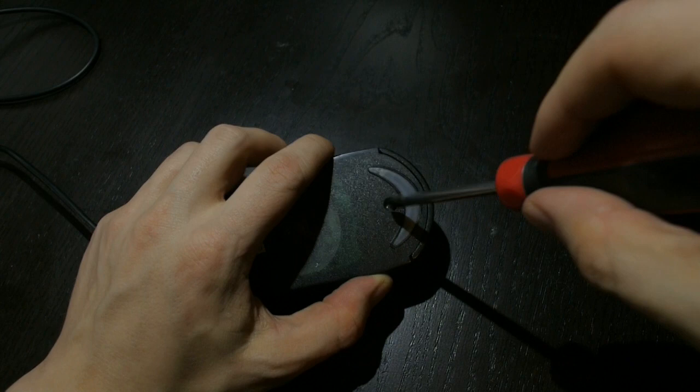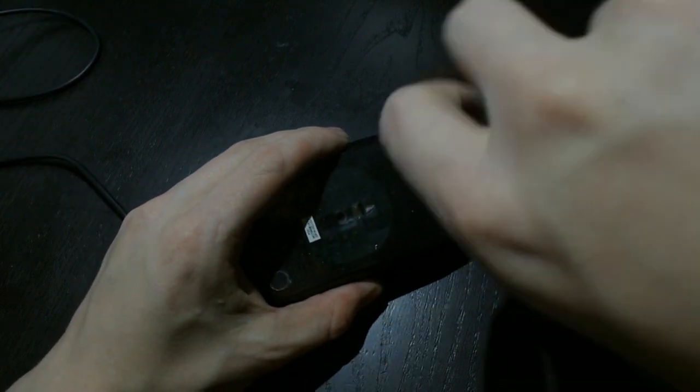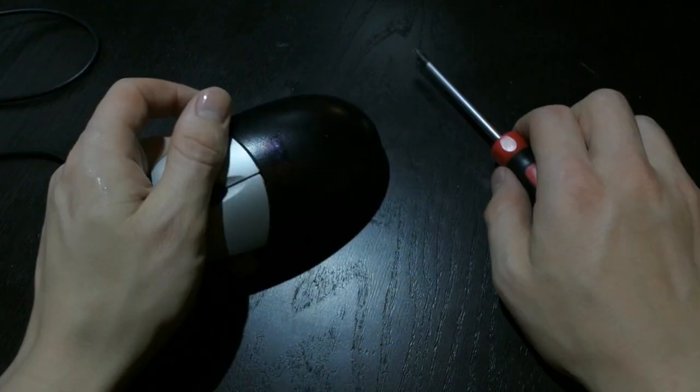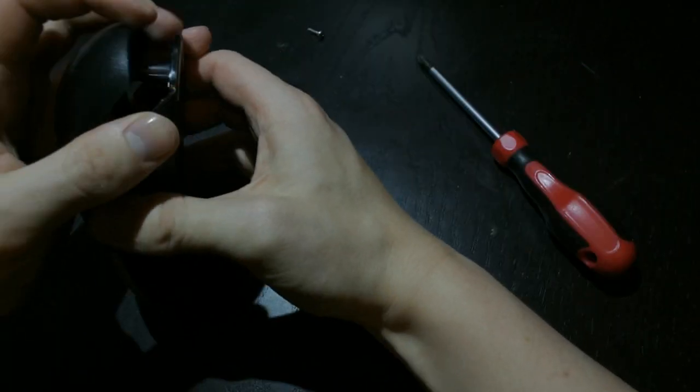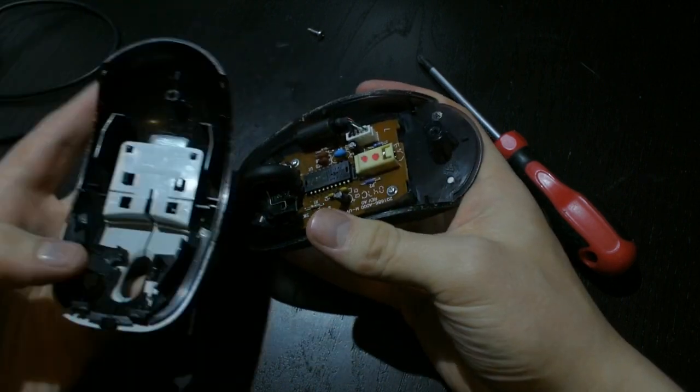And now for the mouse. This is a cheapo optical mouse, so there is only one screw that we need to take off. And we can then take the cover off and throw it away.